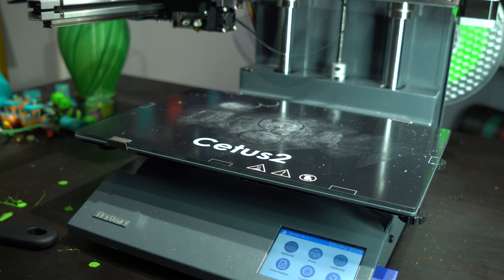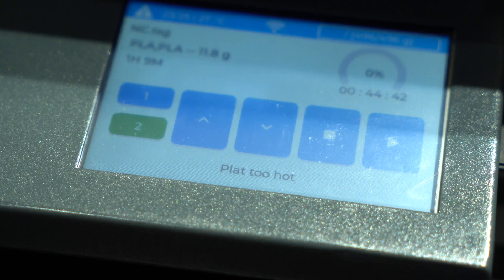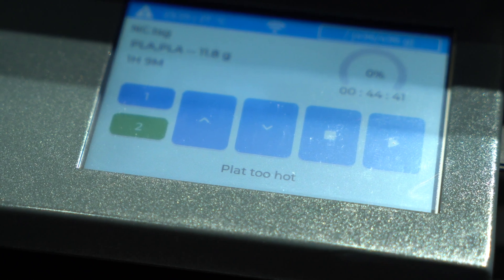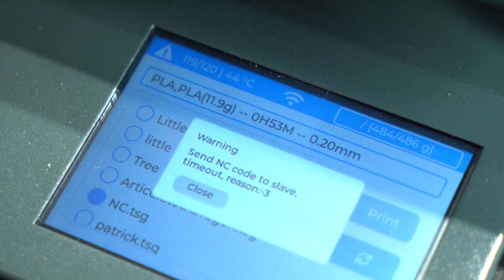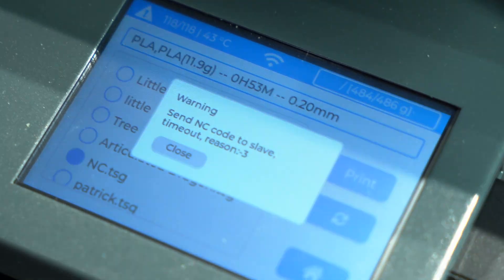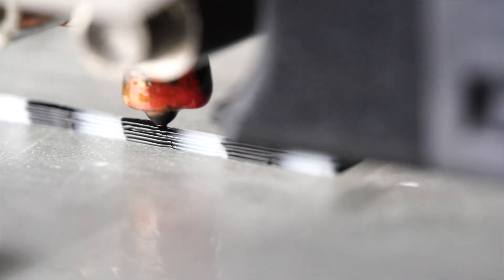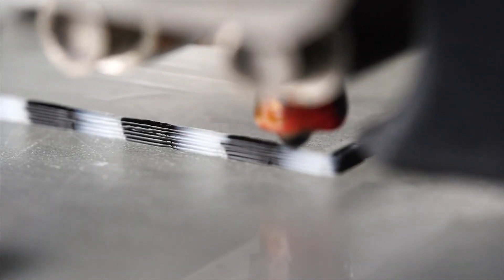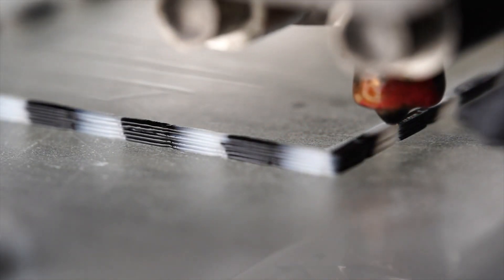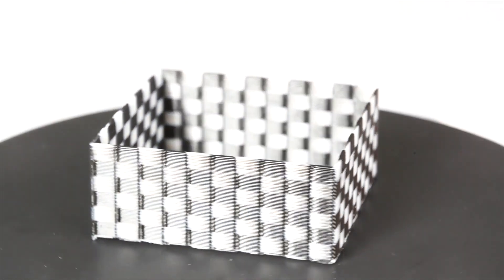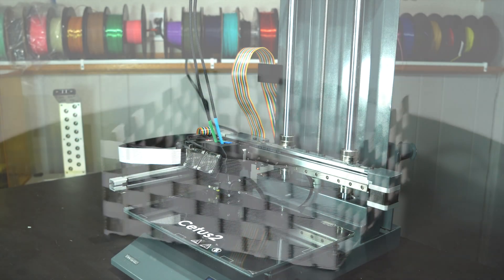In my short time working with this machine, I have seen just about every error code. Nozzles too cool, bed too hot, the list goes on. Your experience may be different, but based on mine, I could only recommend this printer to an advanced user with money to burn and time to spare.